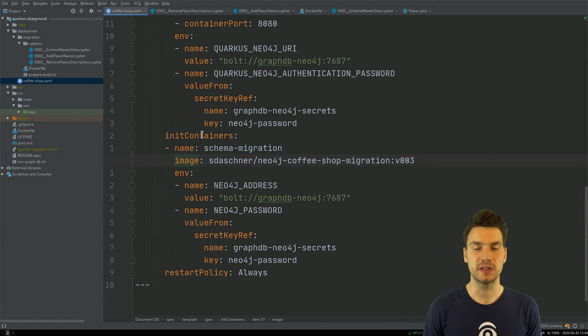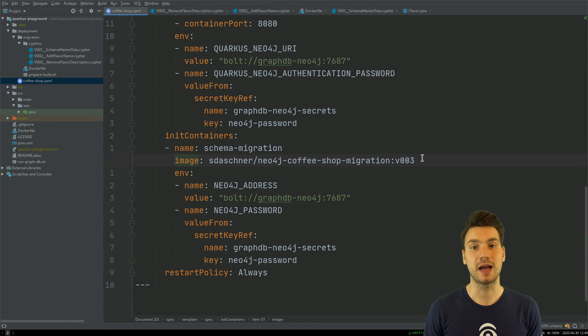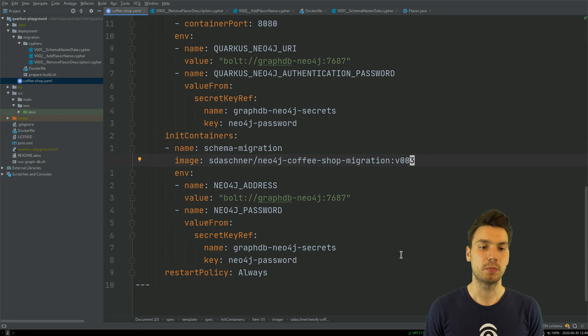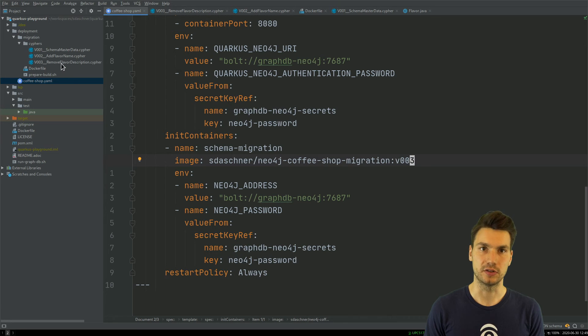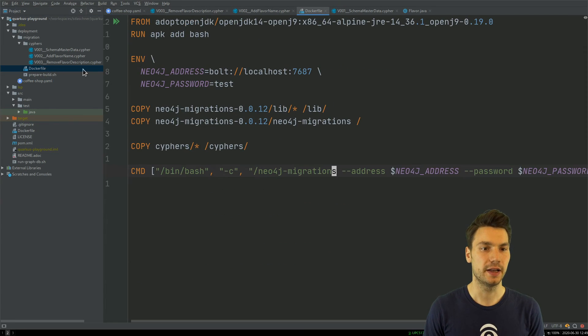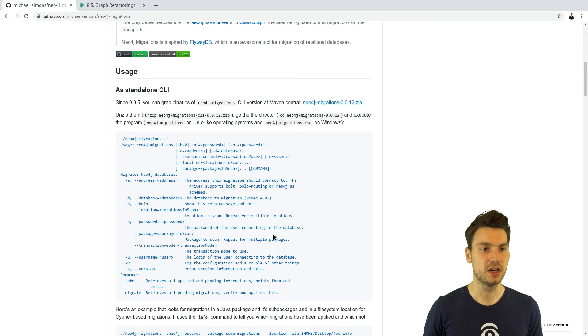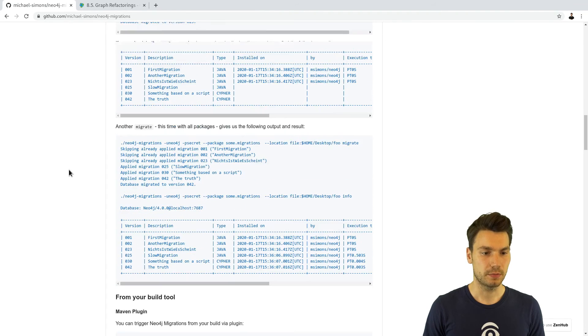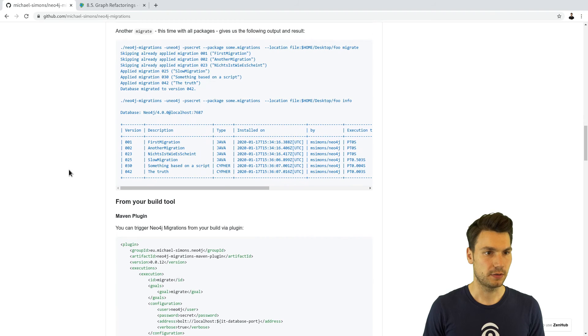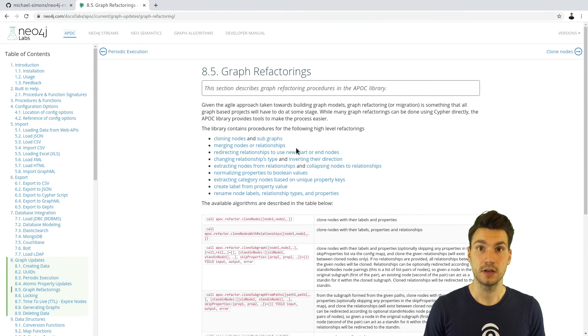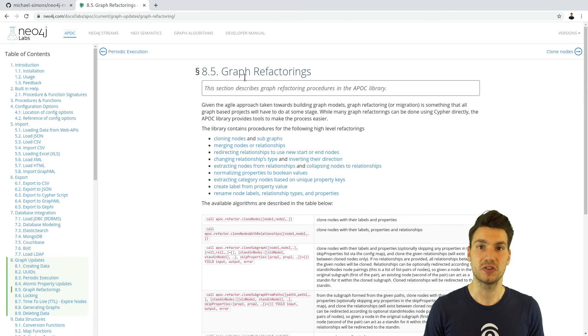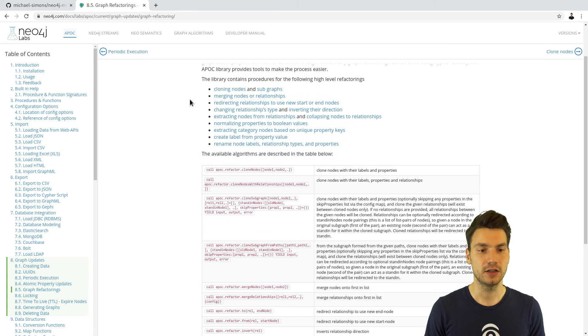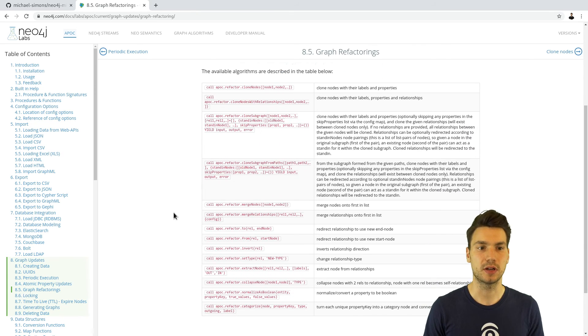In general, this is very similar to what we could do with a relational database. I use an init container as part of my application deployment to deploy something that applies schema migration changes. This is very similar to relational databases. I use this tool with neo4j-migrations to do that. I also want to mention there is something cool available with the APOC library that is available in Neo4j where we can make more sophisticated graph refactorings, including renaming nodes and relationships.